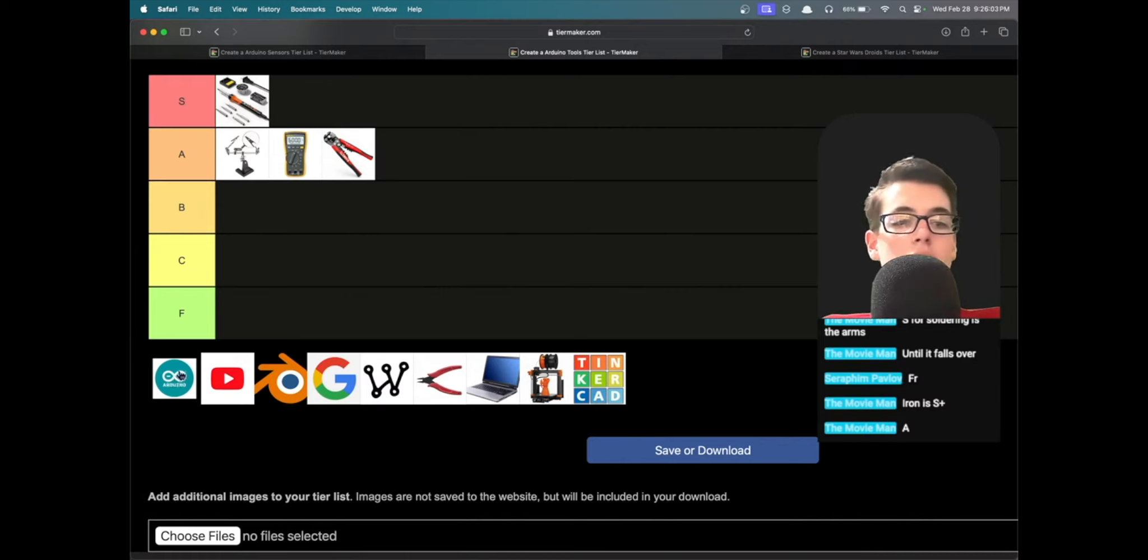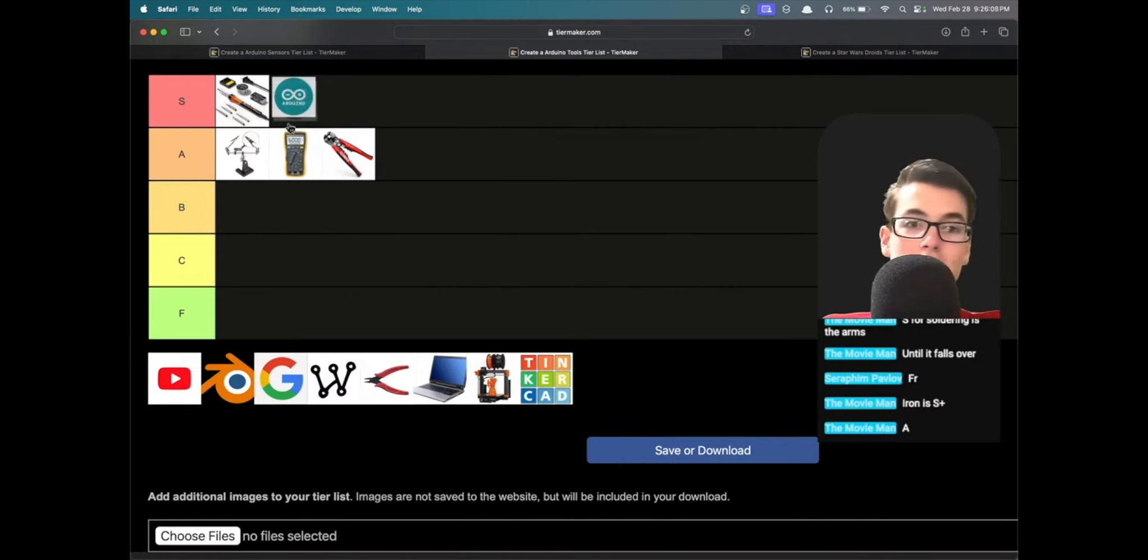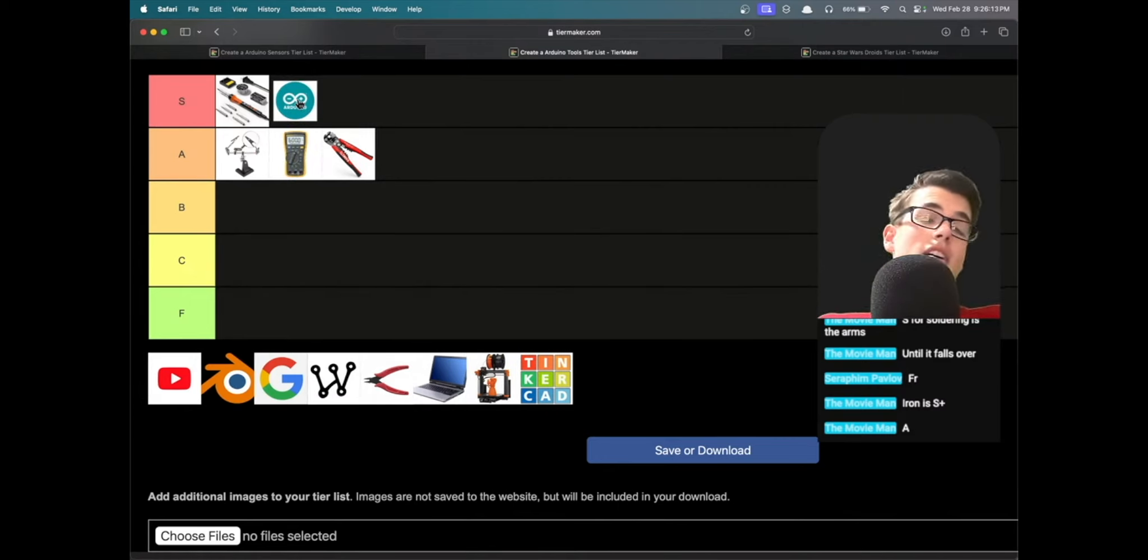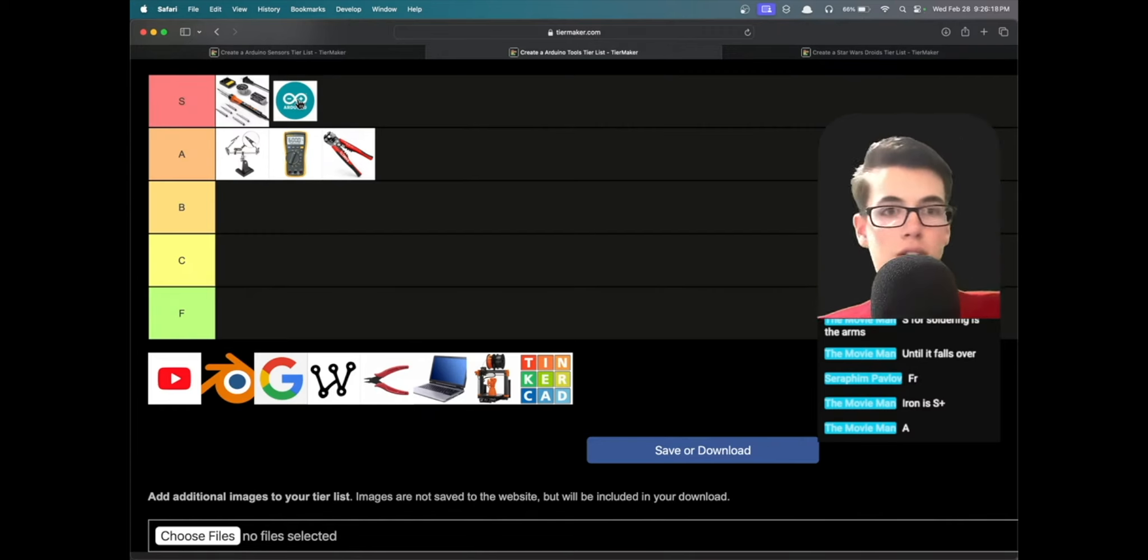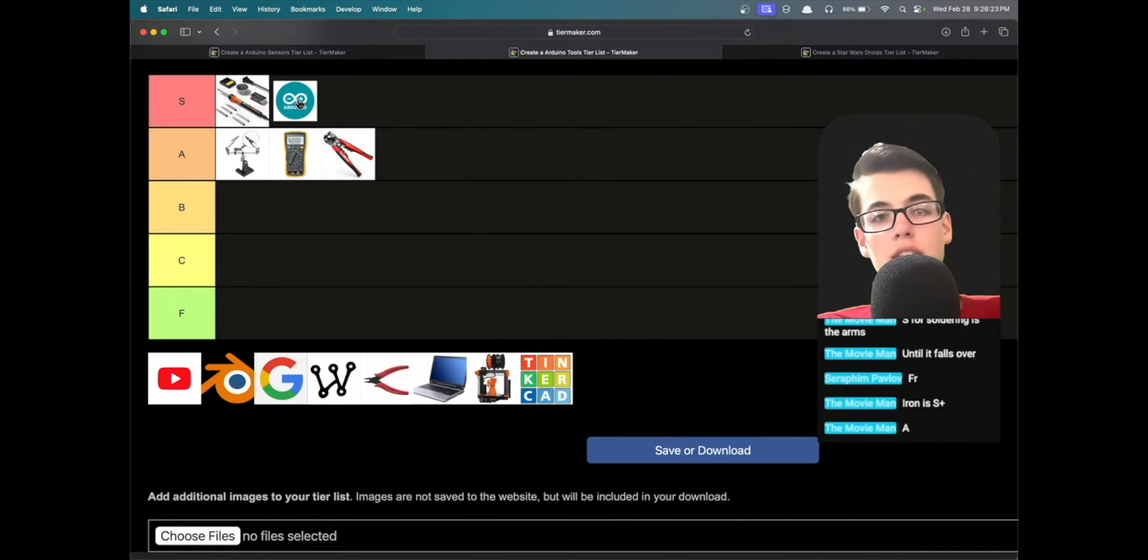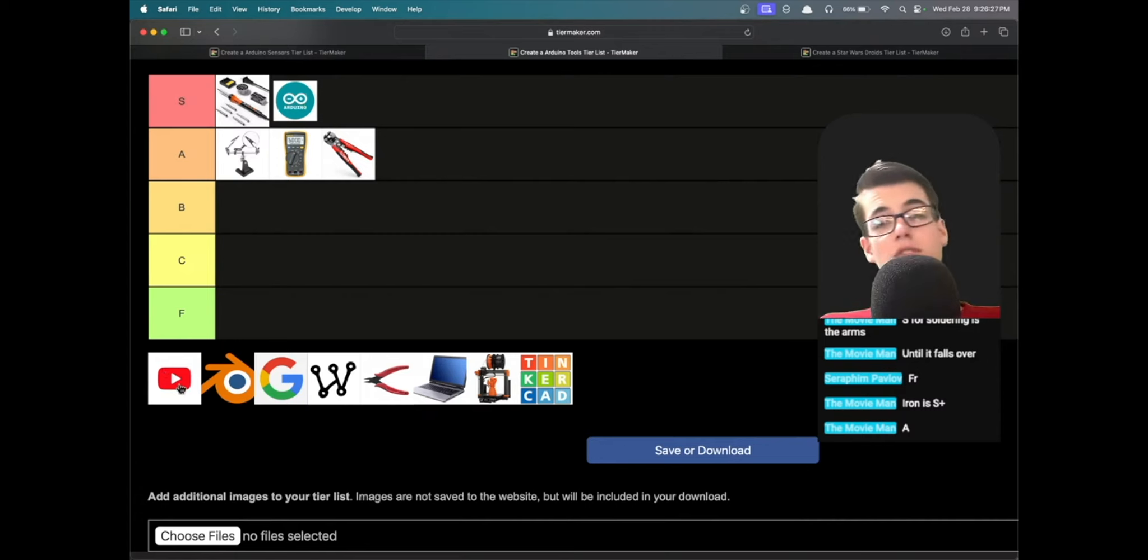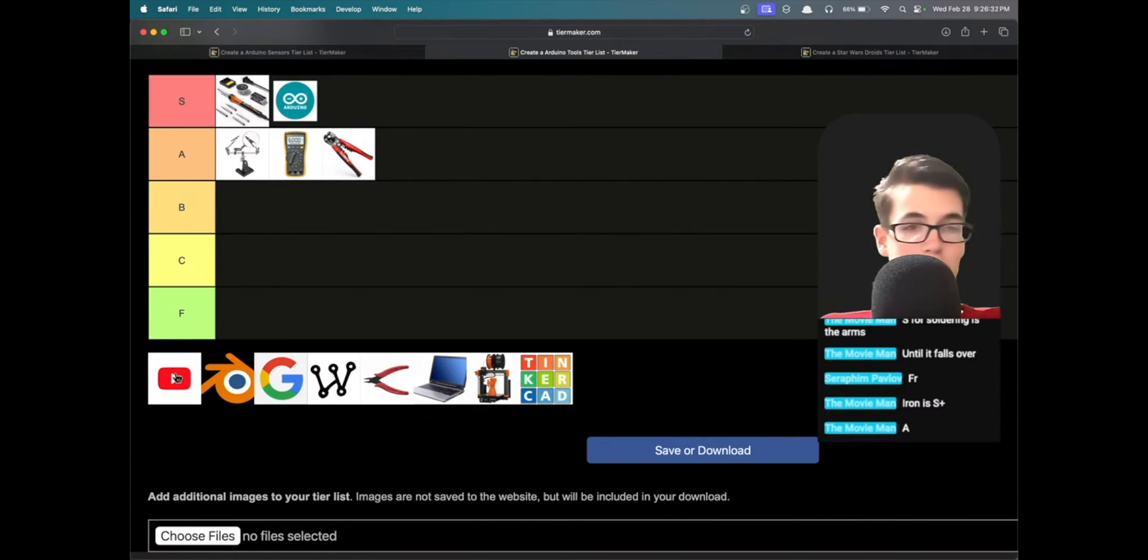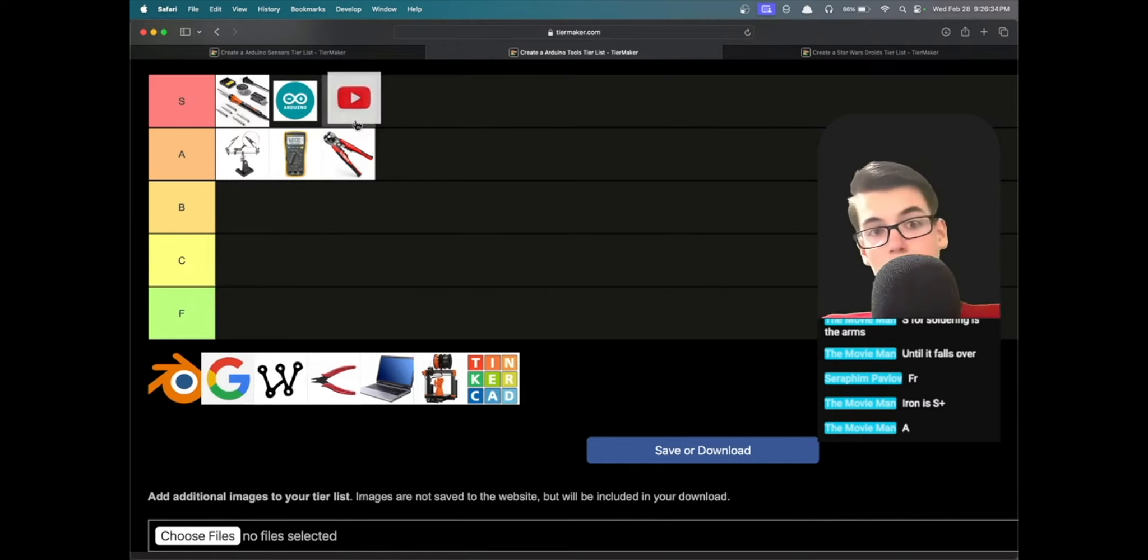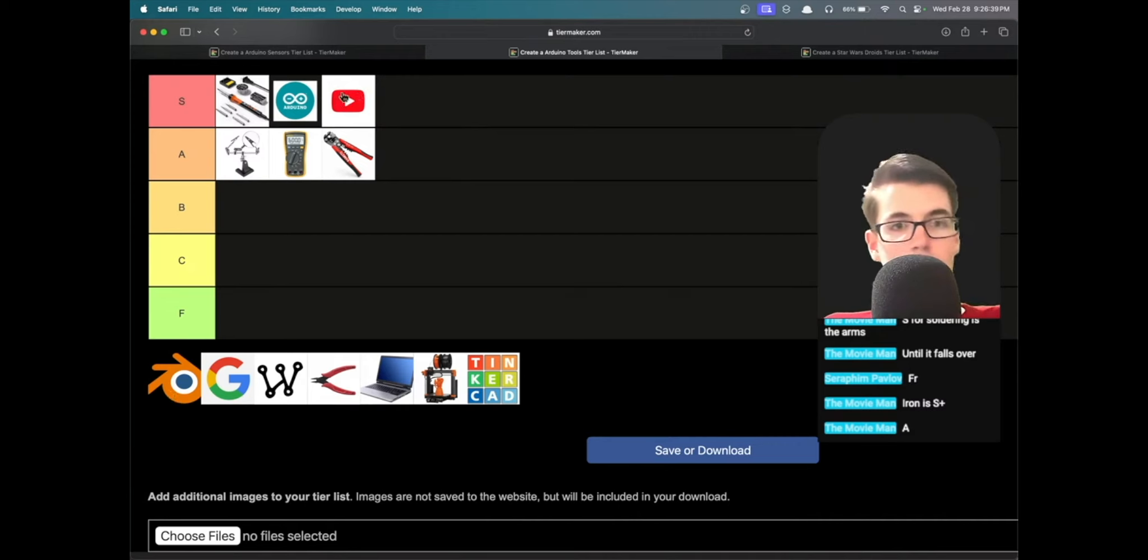Then we have the Arduino IDE. I mean, this kind of has to go S tier even though it starts with an A, because almost every Arduino project you're going to need to program your Arduino, and the Arduino IDE is obviously the main way to do that. Next we have YouTube, which is obviously a great resource for finding helpful tutorials on how to make Arduino projects and subscribing to whoever makes those tutorials. I think we got to put that S tier.